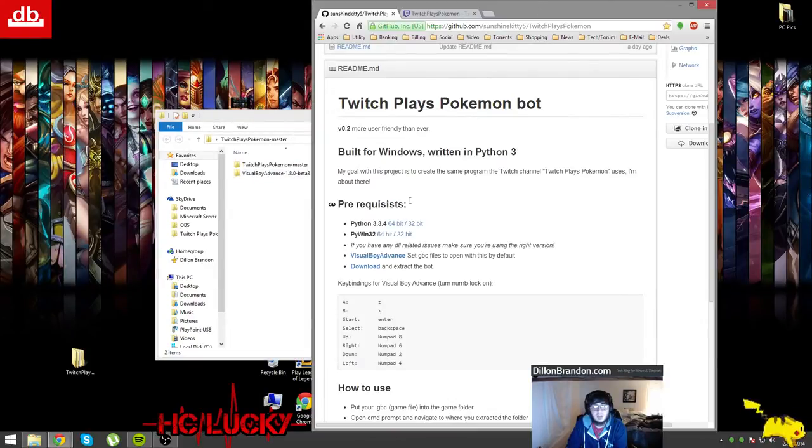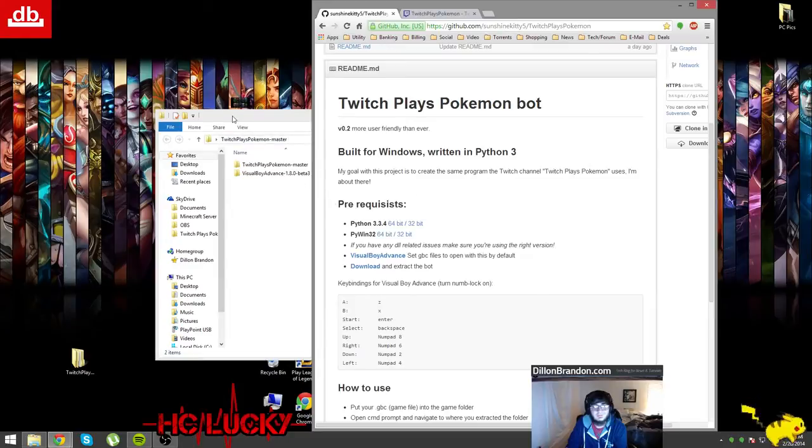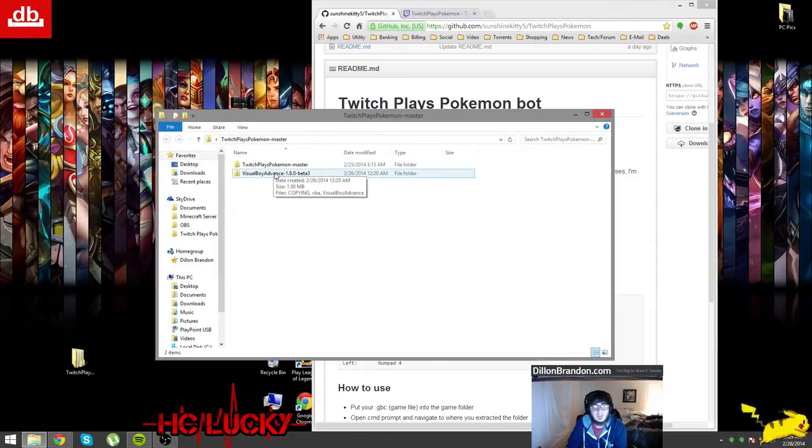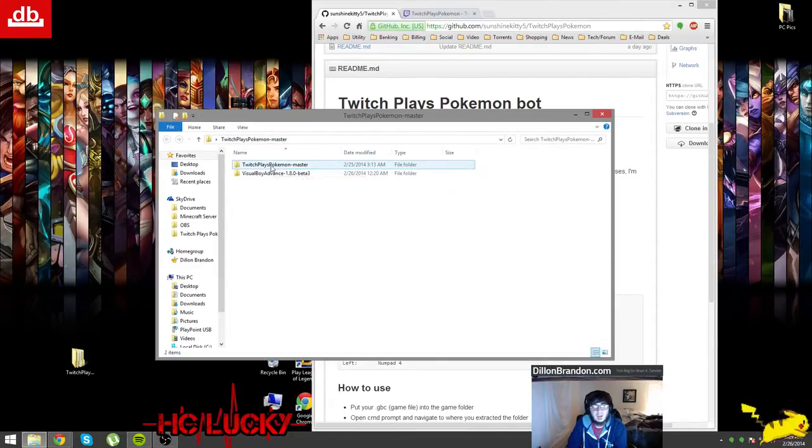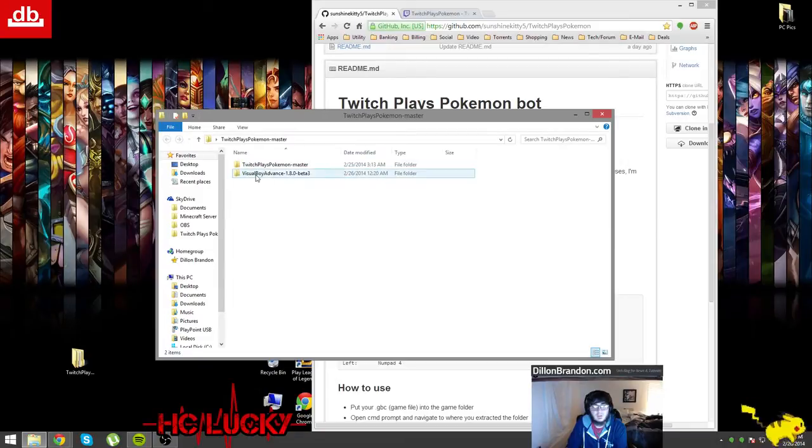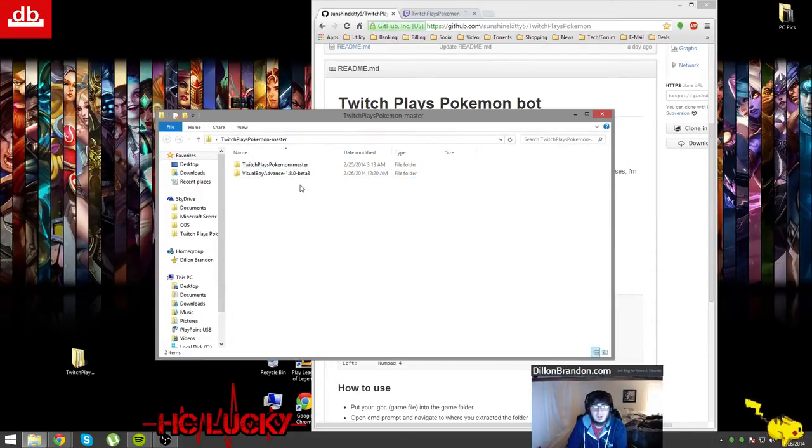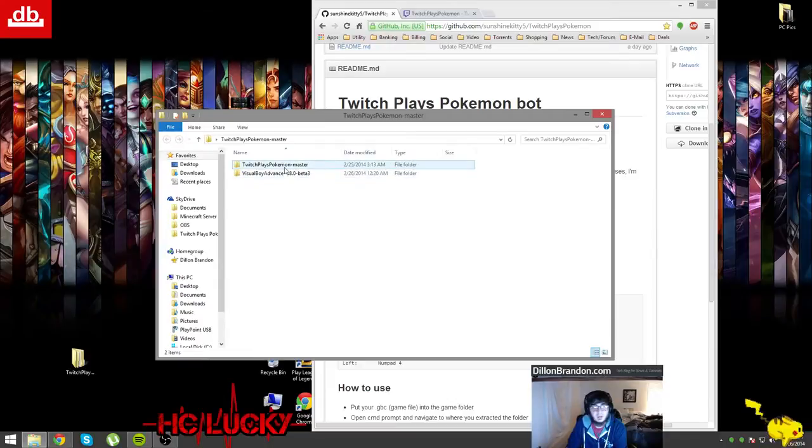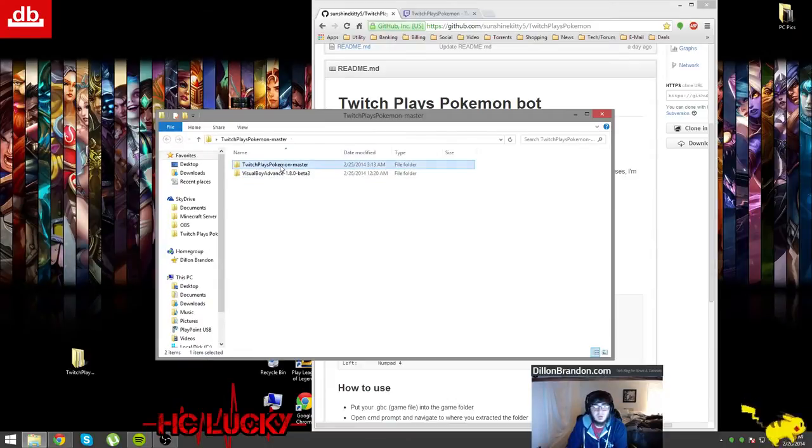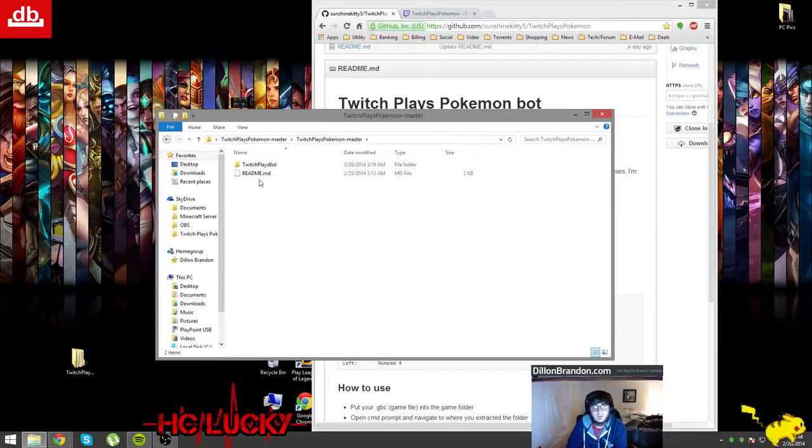Then I put the Visual Boy Advance folder inside of the folder that I downloaded from SunshineKitty5. After you put the Visual Boy Advance in there, you don't have to put it in there, it's just easier to keep it all together.